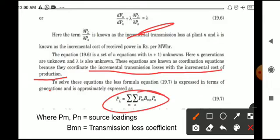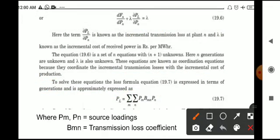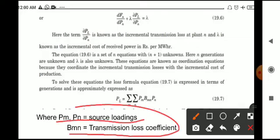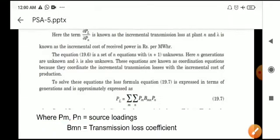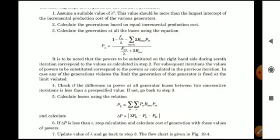To solve these equations, the loss formula is expressed in terms of generations and is approximately given as PL equal to sigma_m sigma_n PM * Bmn * Pn, where PM and Pn are the source loadings and Bmn are the transmission loss coefficients. An iterative method is used to solve these equations.